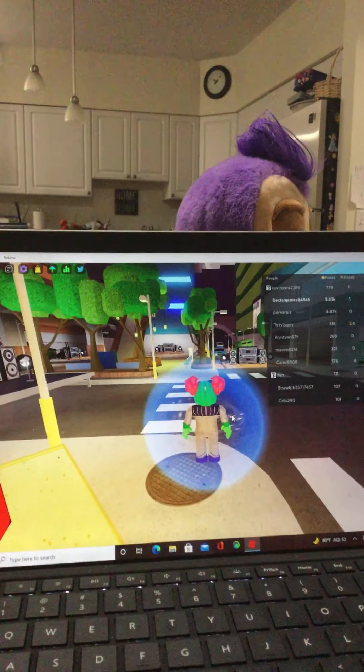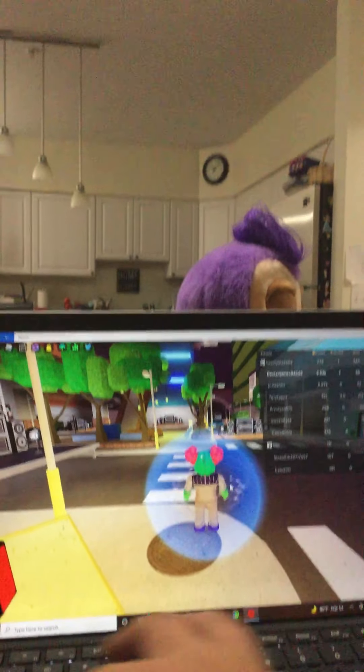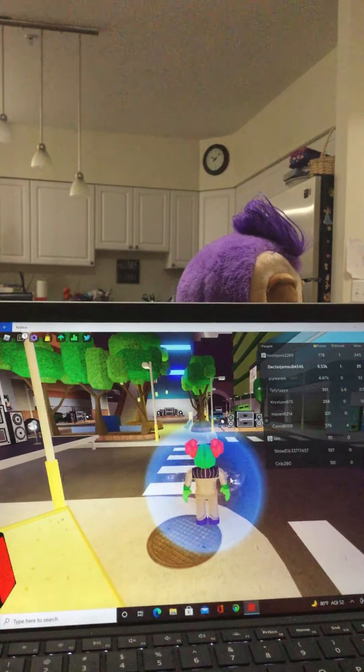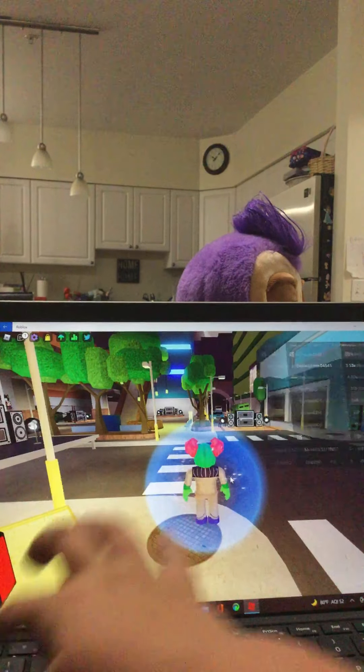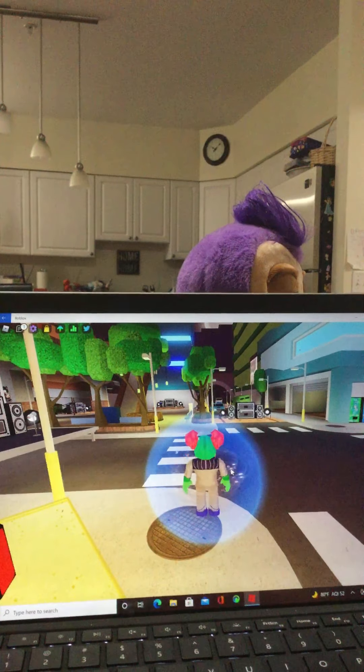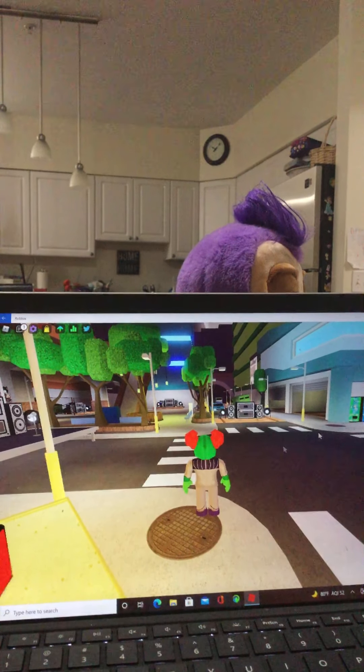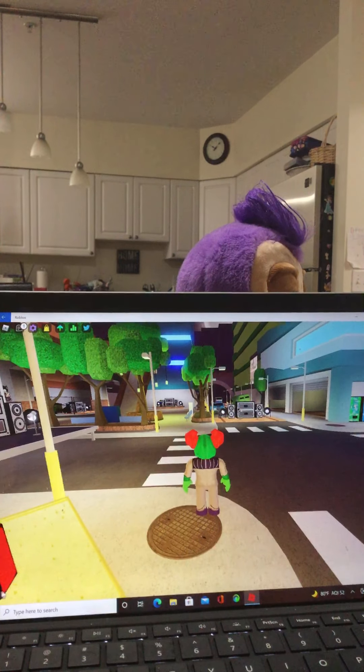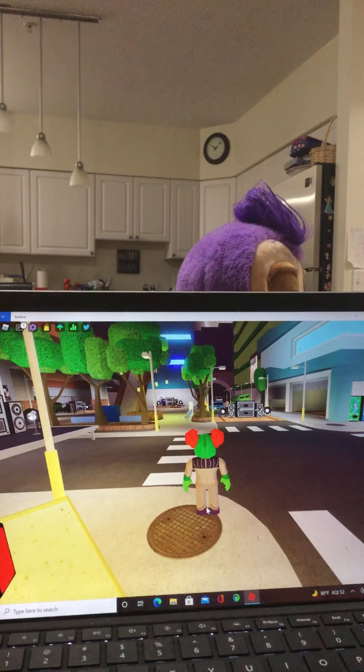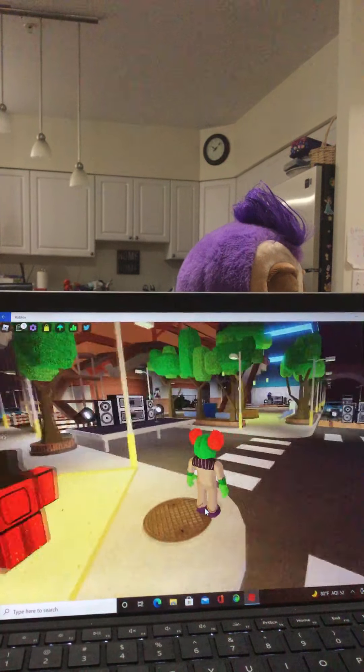Hey guys, welcome back to Declan's Funky Friday channel. My name is Declan and the song we are going to play today is Glitcher.